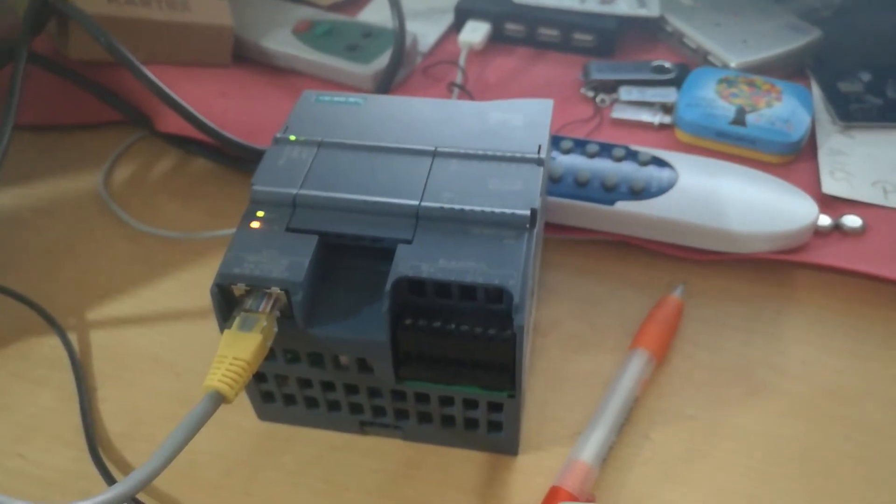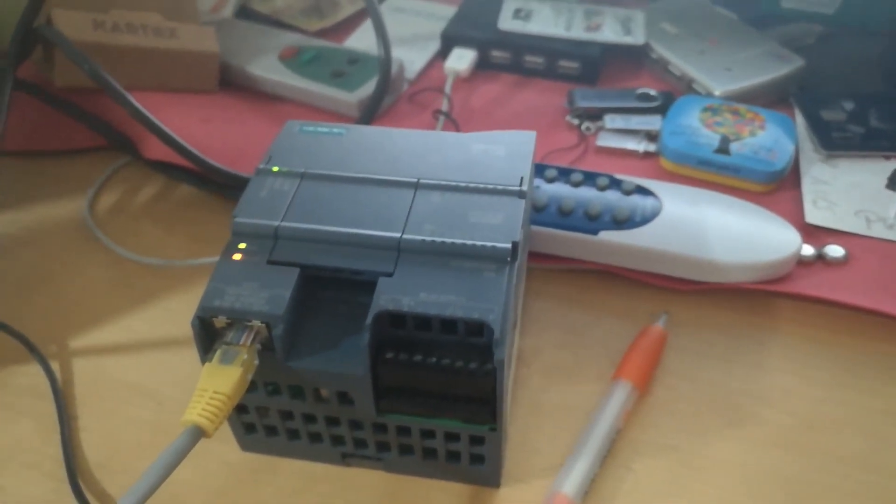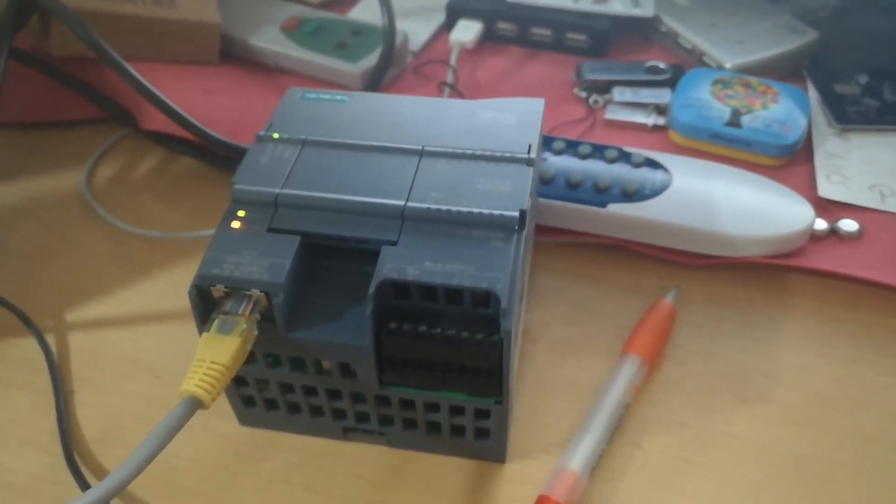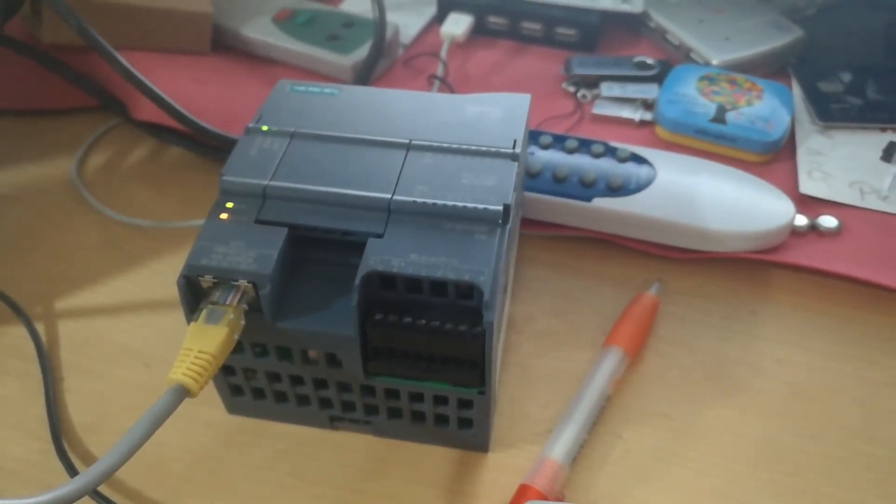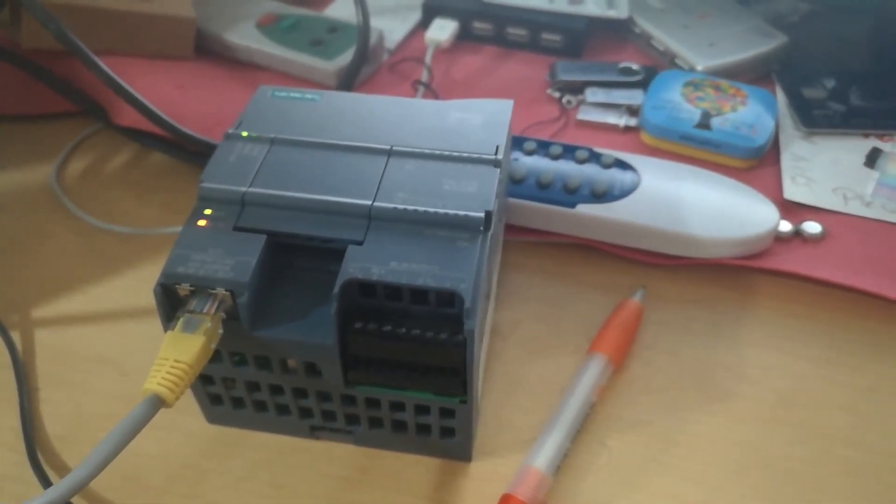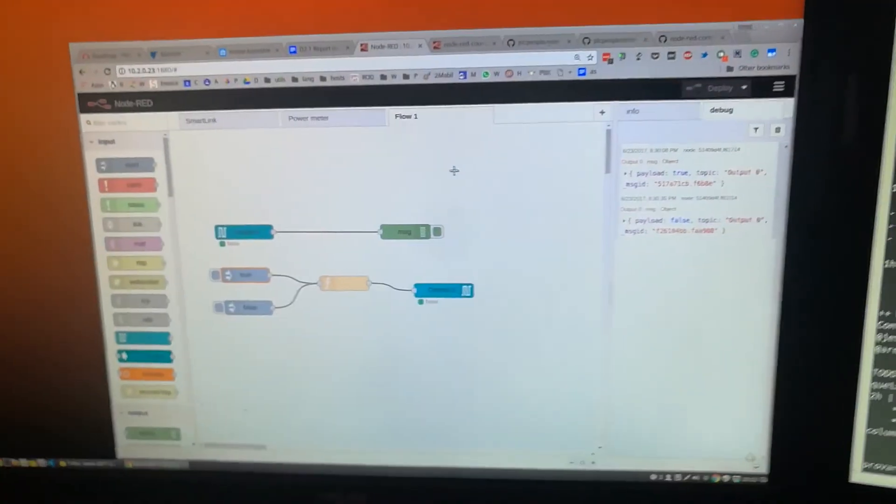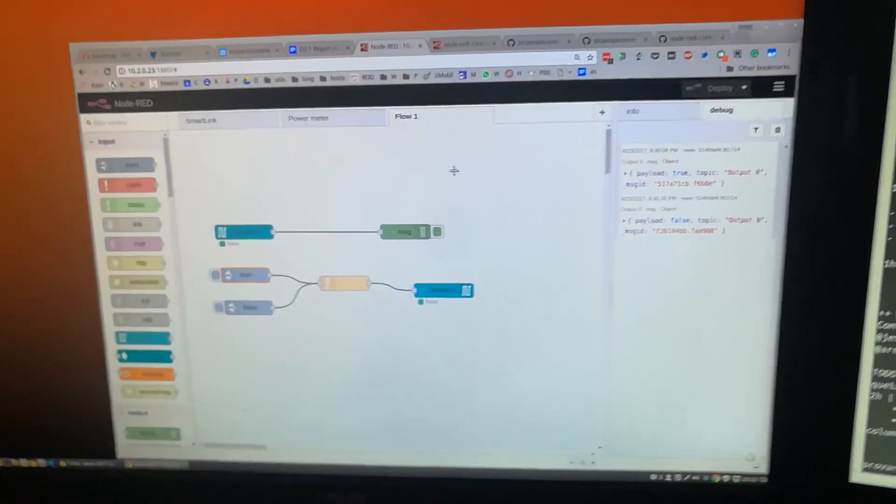So this is the experience, connecting to Siemens S7 1200 with Node-RED. Thank you for watching.